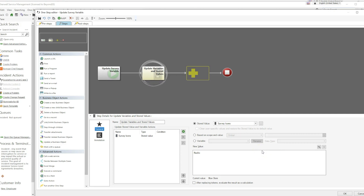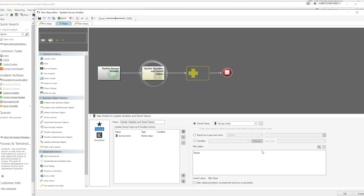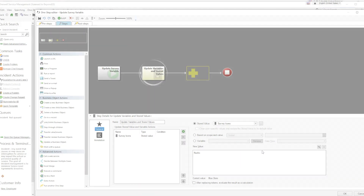This has been a demonstration of the installation and use of the Beyond20 Single Page Survey Map. Hopefully this will add some useful functionality to your organization and we will see you next time.